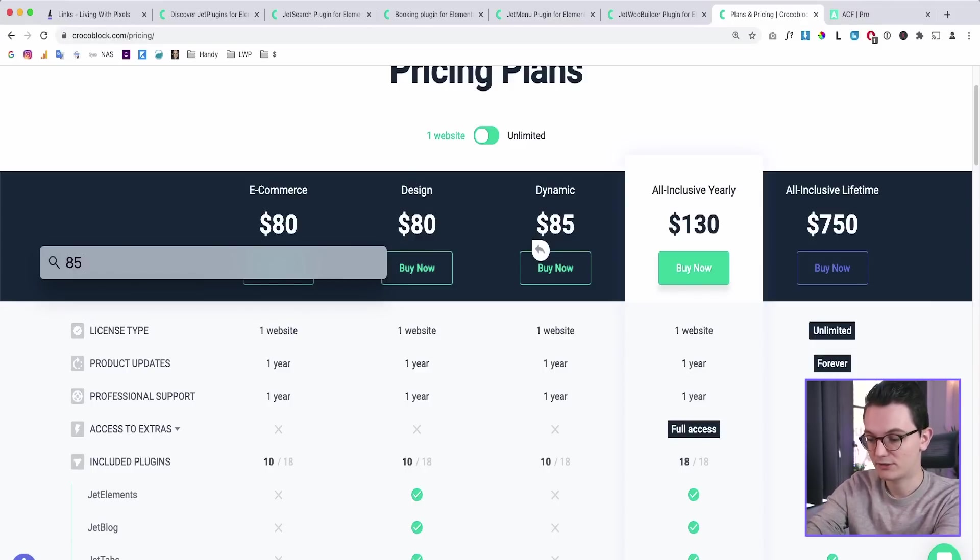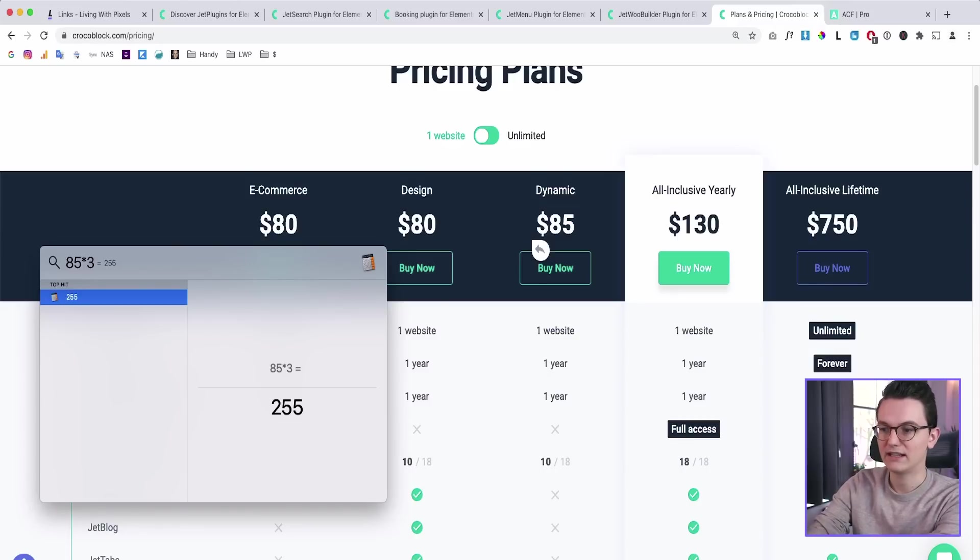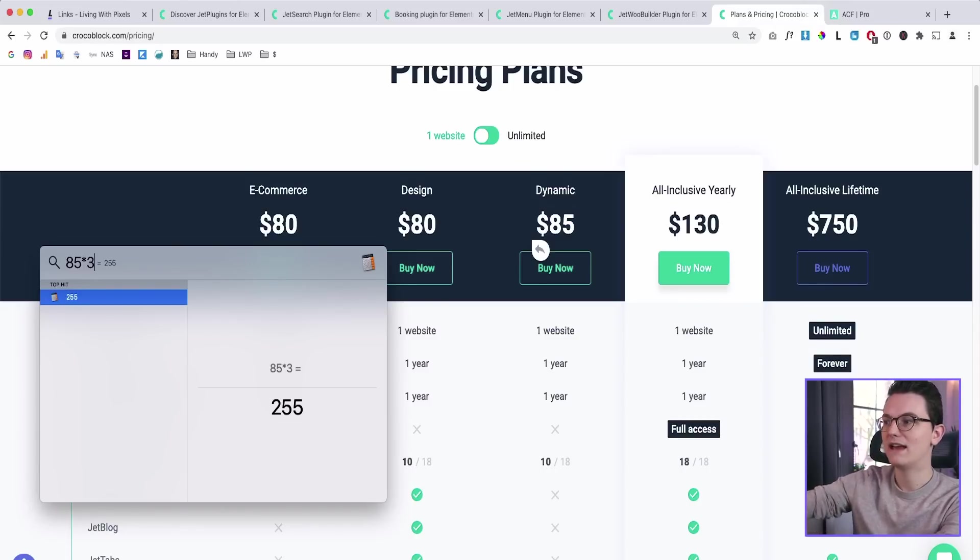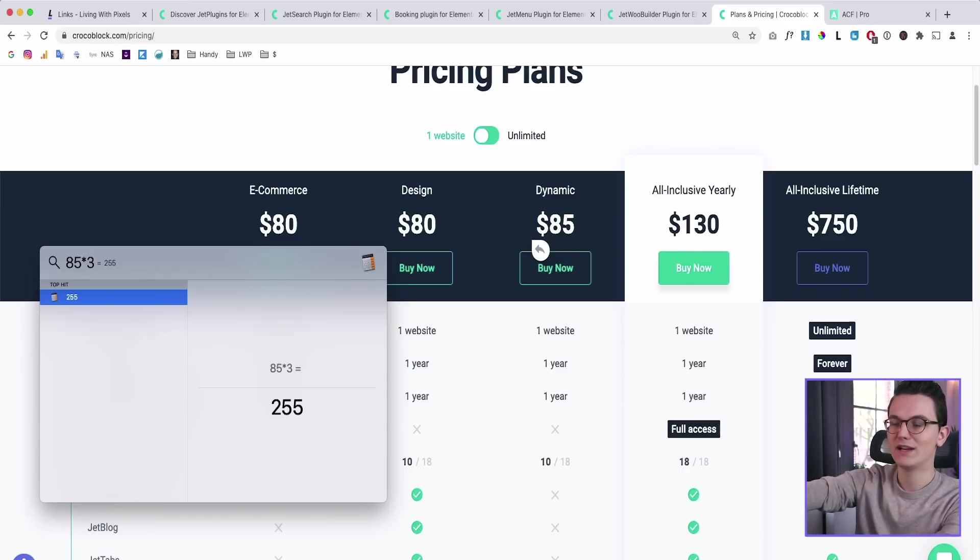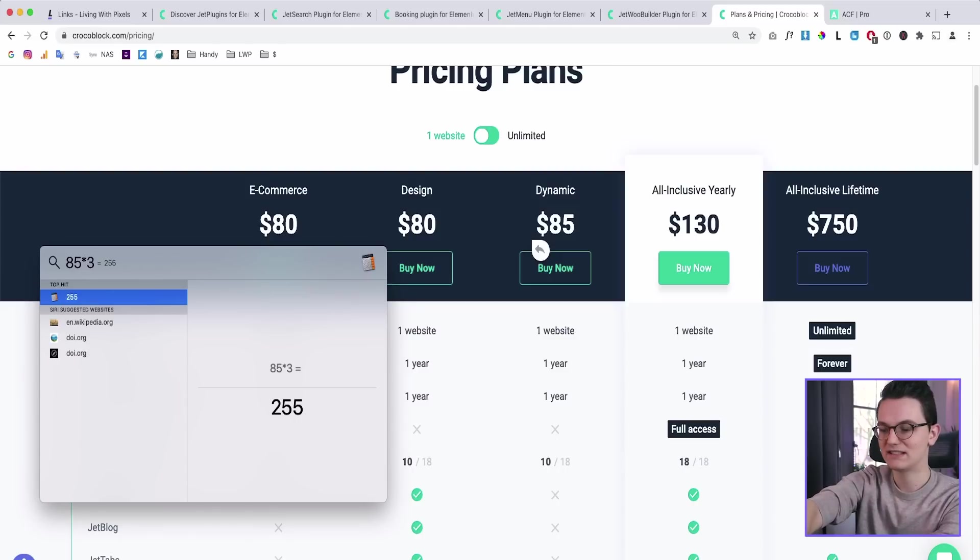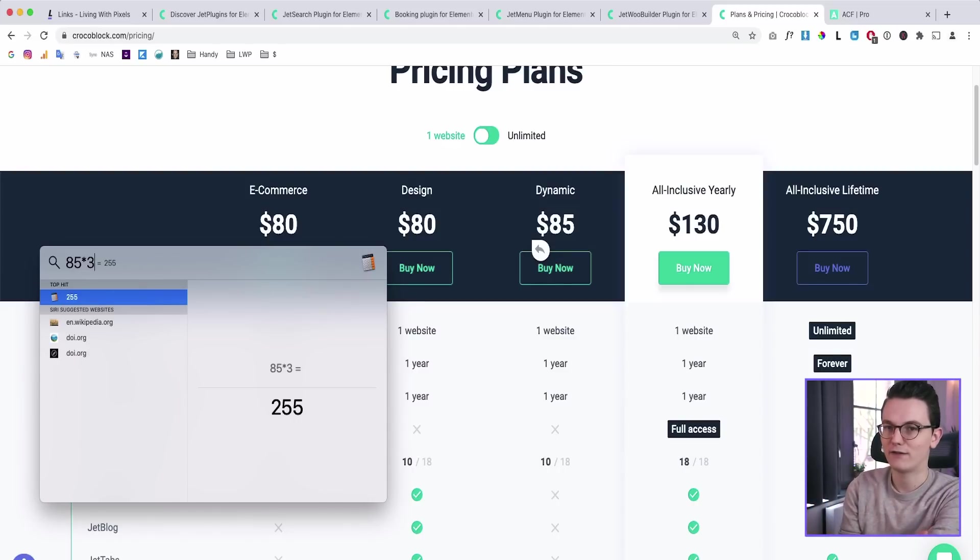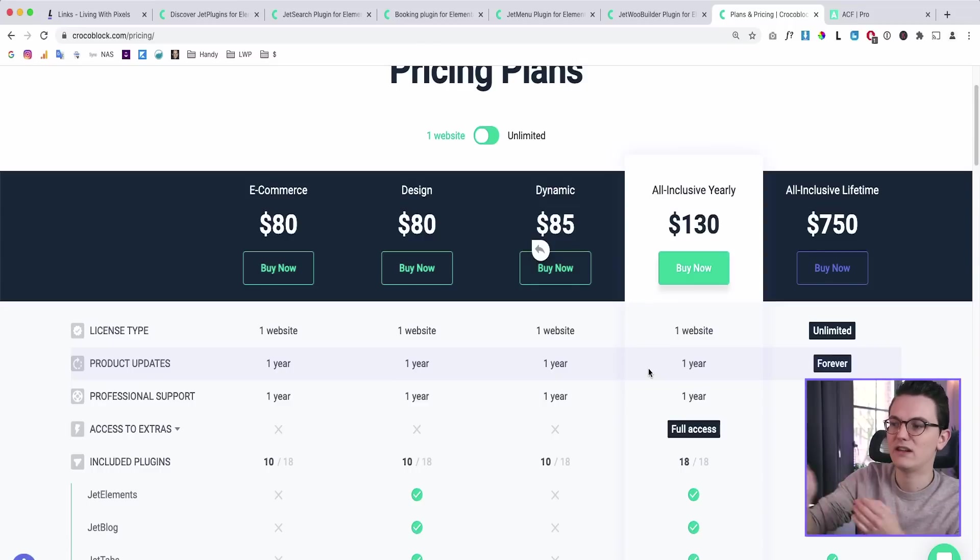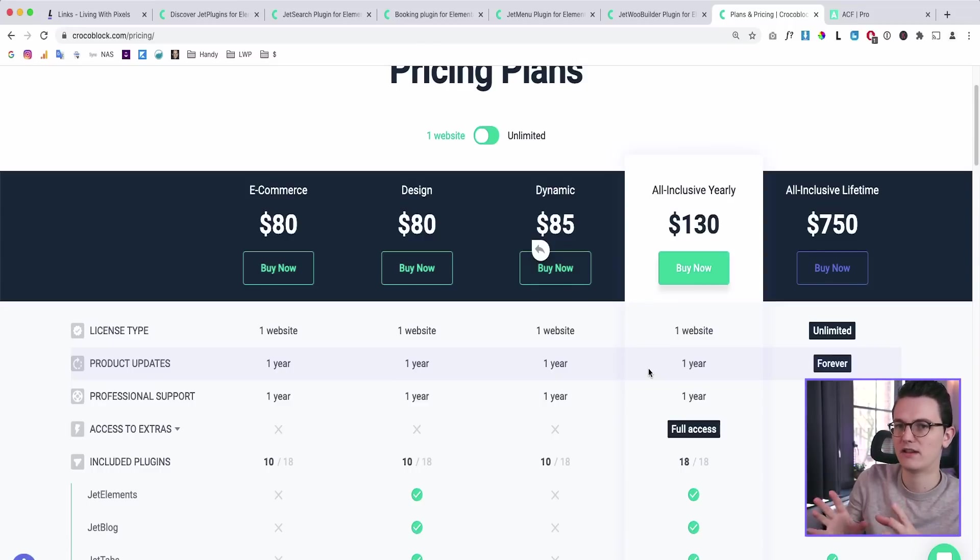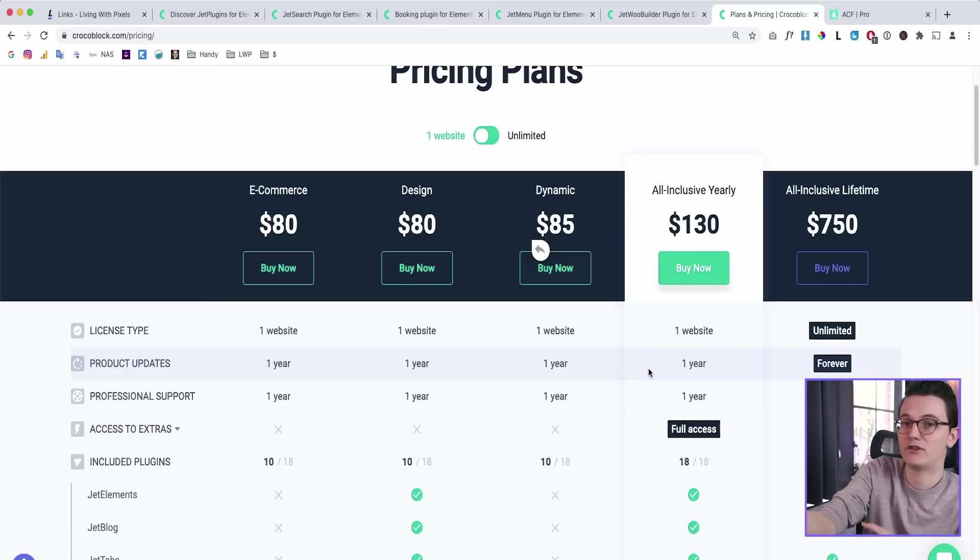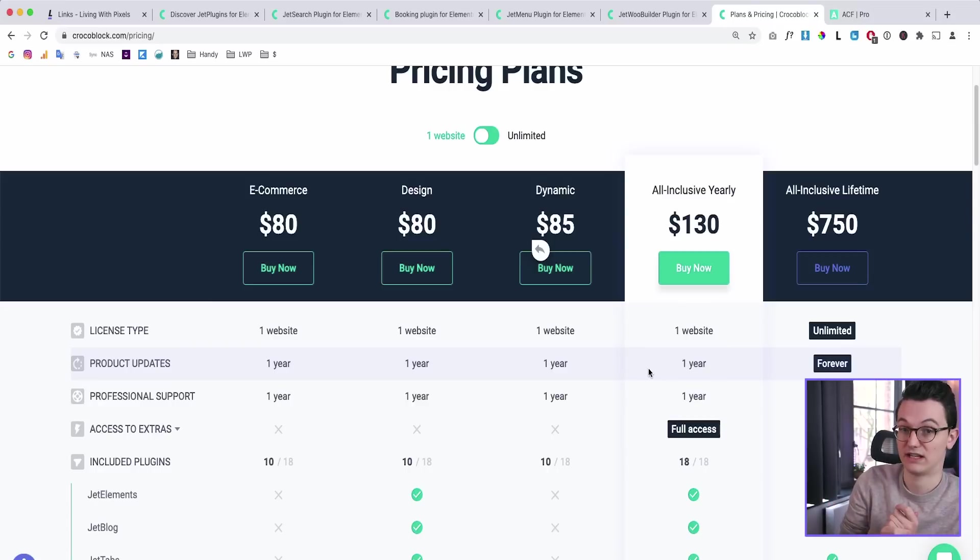Well, $85 per year times three in three years, they already paid more than what they would pay you if you would have the 750 package, you see, because this is already 255. So this is not a very smart deal. Even if you let your clients pay for a single site license, just tell them in three years, it's also going to be 250 because you need to pay for the subscription yourself if you just want a single site license.